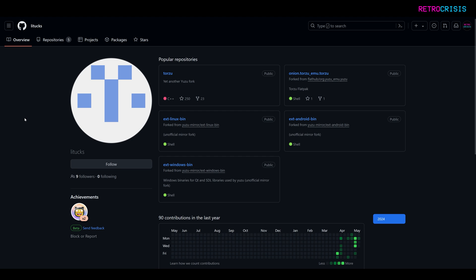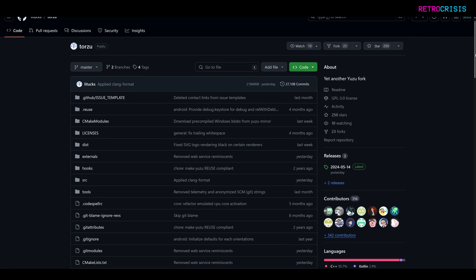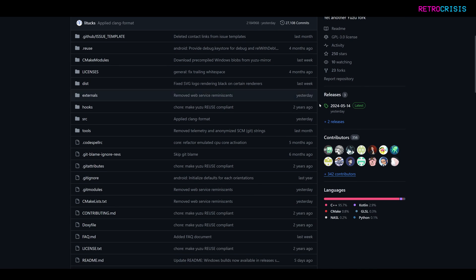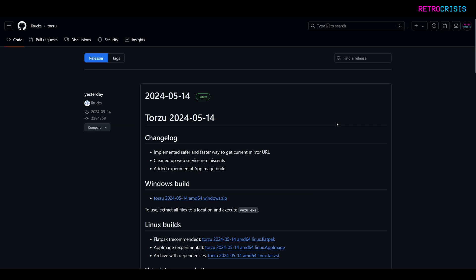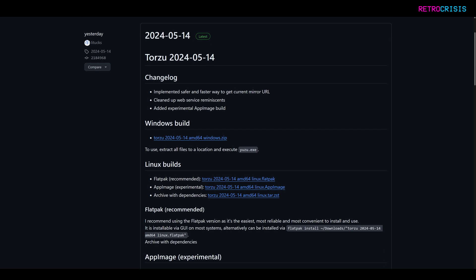Firstly, go to the link in the description, which is Litux's GitHub page, and then click on this Torzu button, and then scroll down, go to this releases section, and click on releases, and then this appears to be the latest version here. So we have a Windows build and Linux builds. Choose whatever you want, but for this video I'll be using Windows.